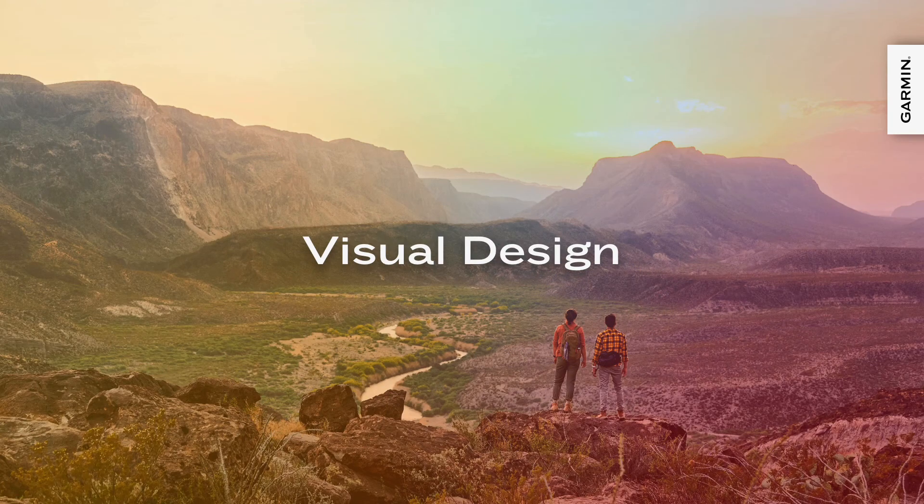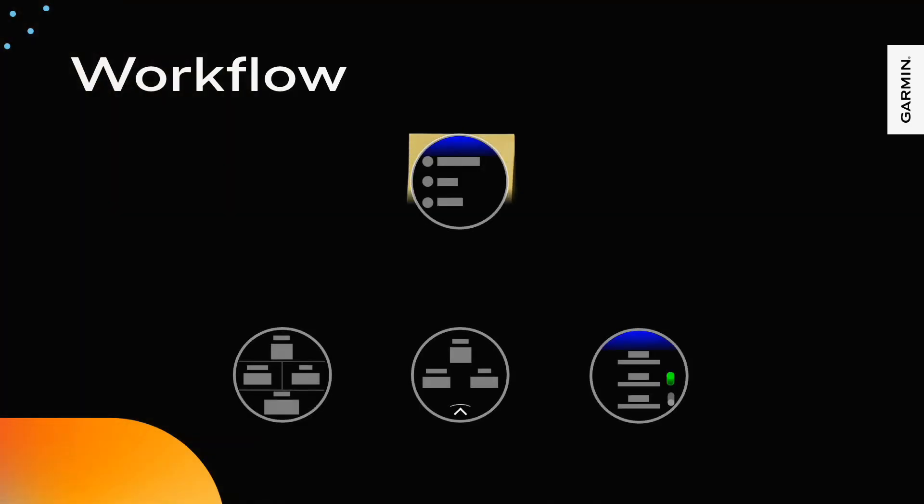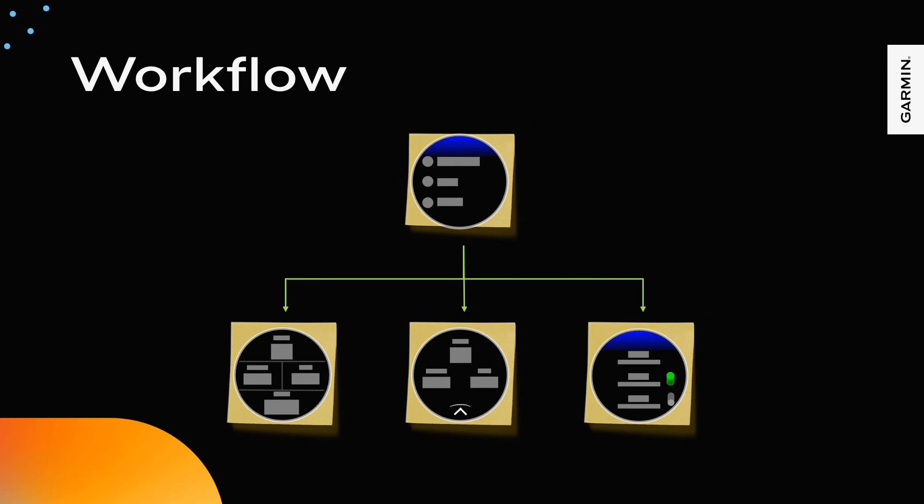Now let's talk visual design. Now that we have workflow and interaction paradigms, we can focus on incorporating visual design. Your visual design needs to combine both your brand and personality of the product you are designing for.